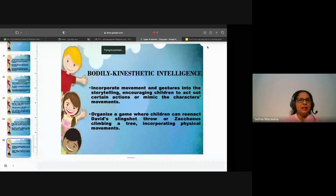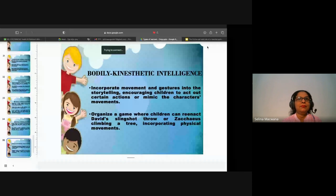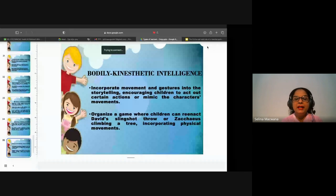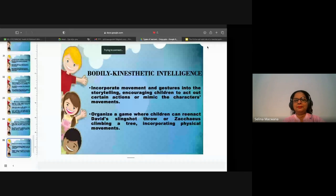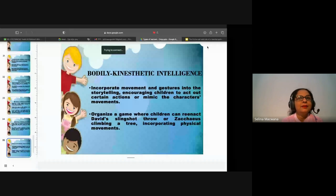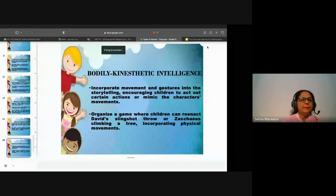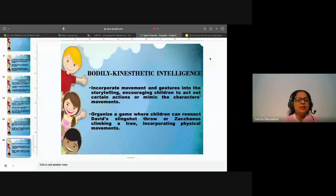Enacting the whole scene can be really nice, allowing children to physically embody the characters and their actions. Let's move on to the next one — bodily kinesthetic intelligence. How can we incorporate this in these two narratives? How do we incorporate bodily kinesthetic intelligence?